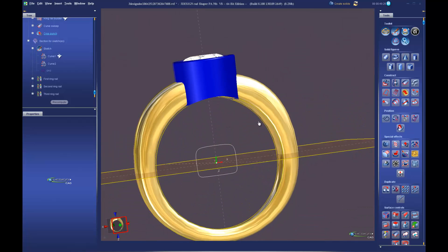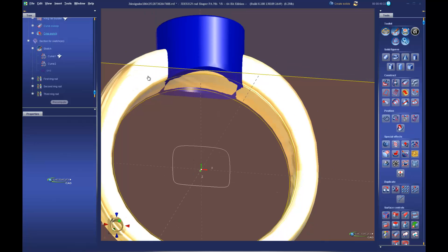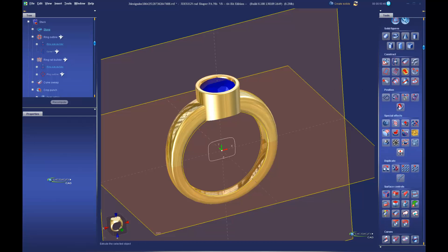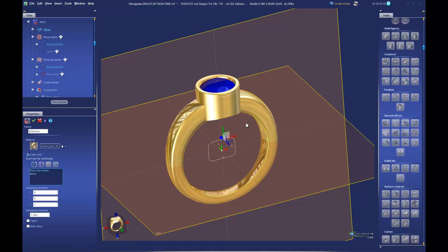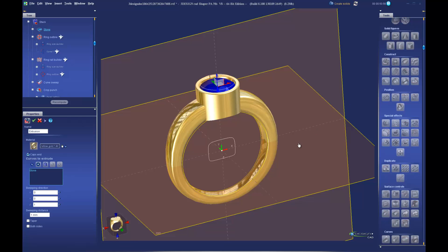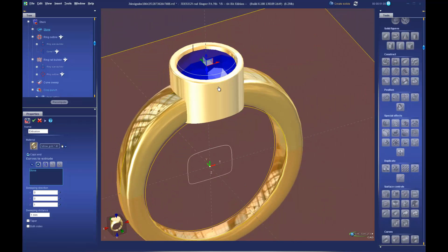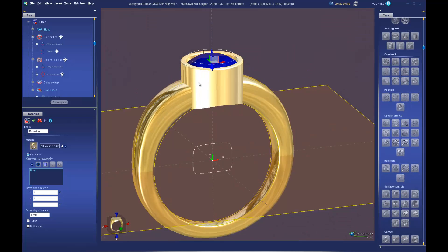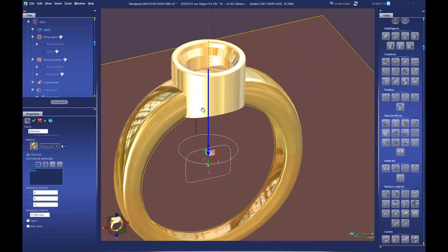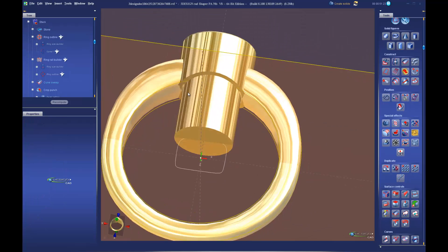That all looks good except for one thing — we now have our ring shank going through the bezel. If you select a stone and click the Extrusion tool in the Construct section, making sure to only select the stone, you'll see that you can extrude the shape of the stone even though no curves are drawn. It'll always extrude whatever shape makes up that stone. I'll grab the blue arrow and drag it down so I'm extruding straight through the bottom.